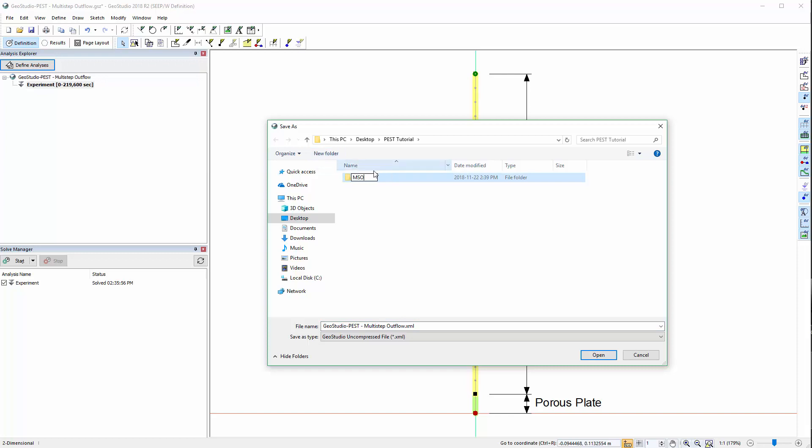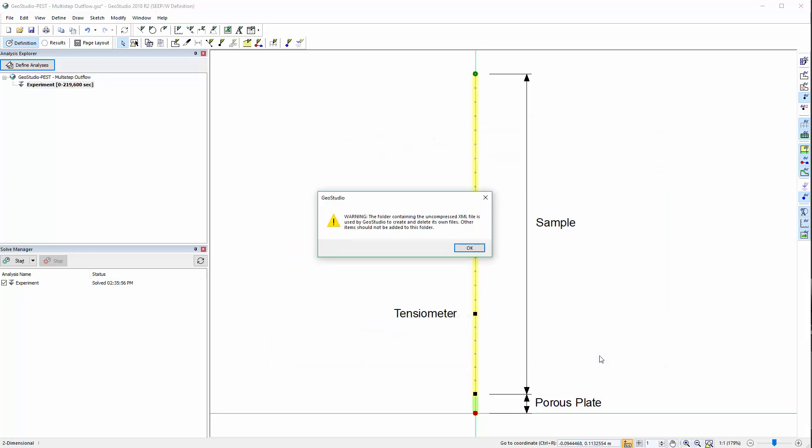For simplification, we will name the folder MSO. The warning then serves as a reminder that the new folder is meant for GeoStudio to use when solving and saving the file. Therefore, no other file should be added to the folder.